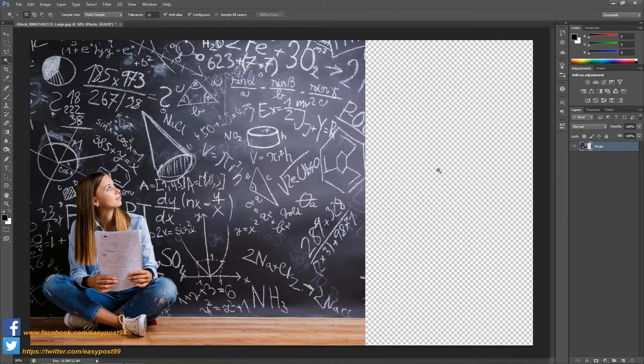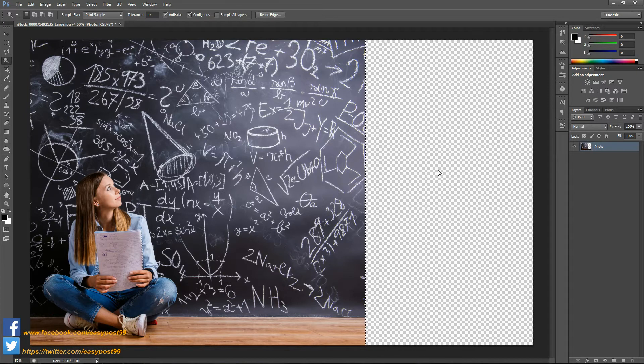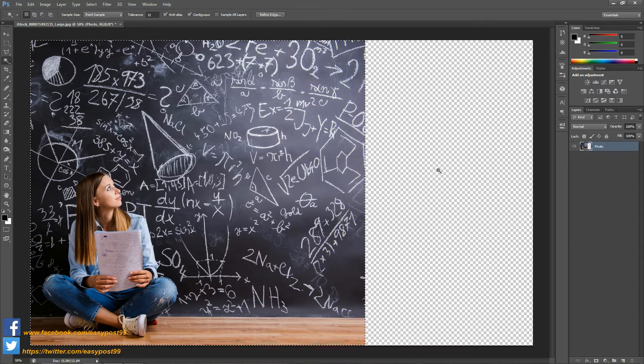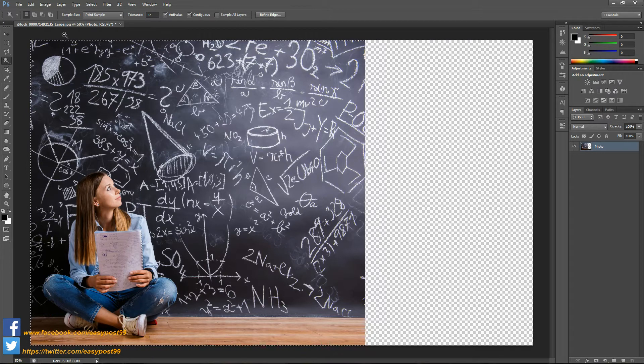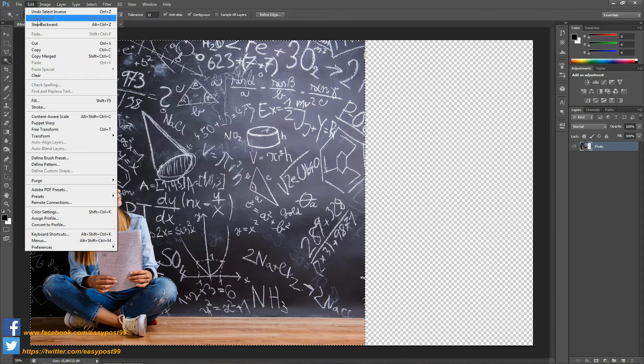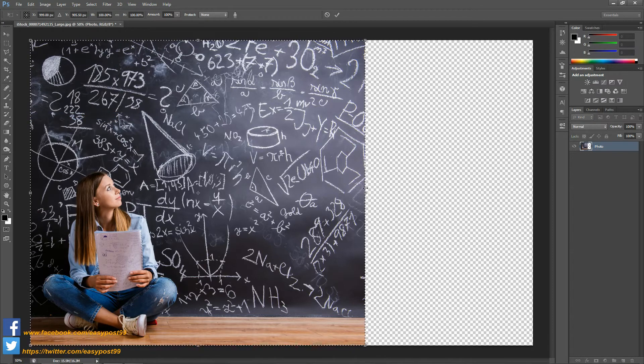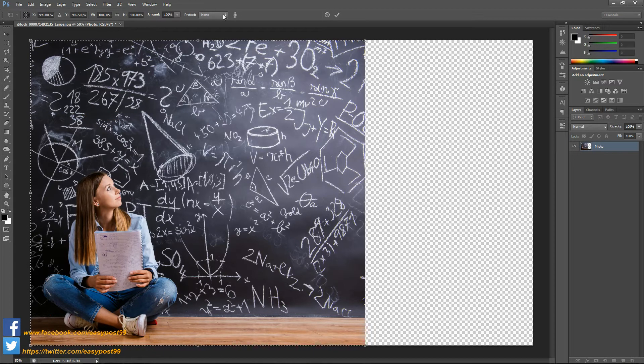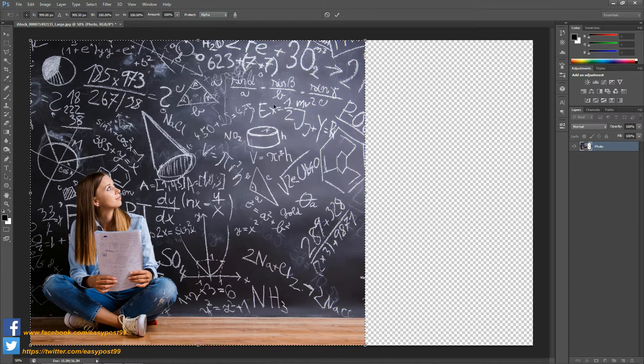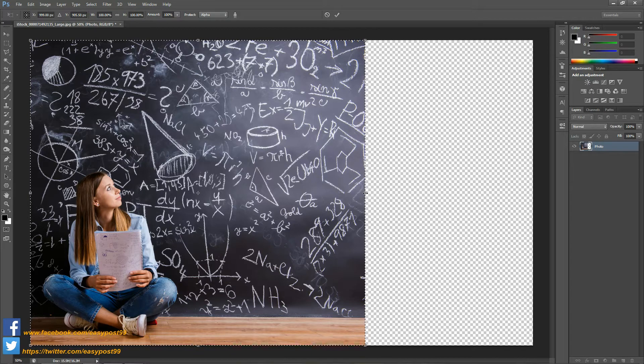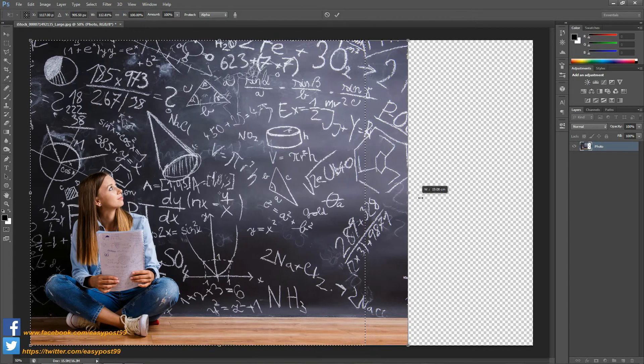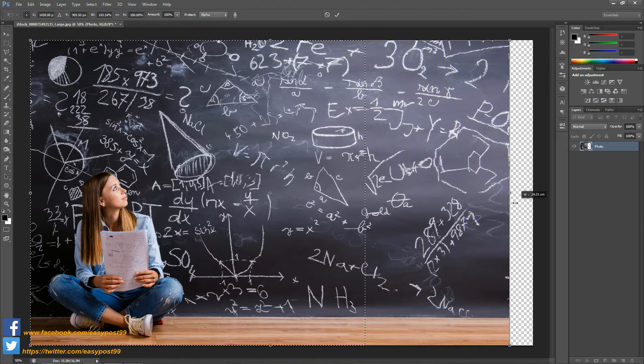I'm going to select the empty portion of the image and then I'm going to inverse the selection. Then I'm going to go into Edit and Content Aware Scale. I'm going to make sure that protect alpha is selected in protect options and then I'm going to click and drag to fill the empty area of the image with the photograph.